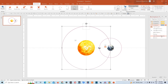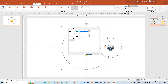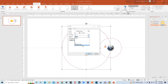We'll just have to change a few settings. We'll go to effect options, remove smooth start and smooth end, go to timing option, make it start with previous, and give a duration of 10 seconds. Make it repeat until end of slide and click OK.